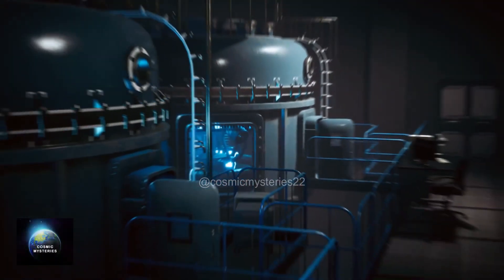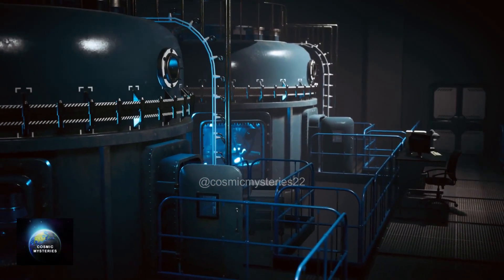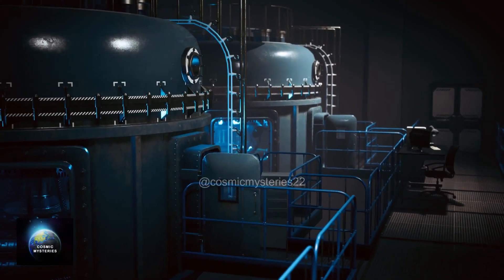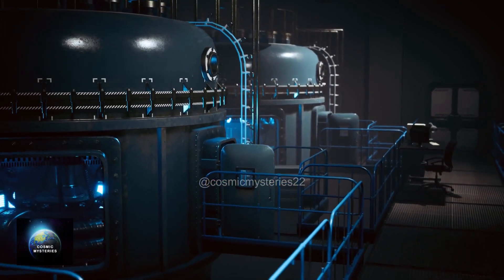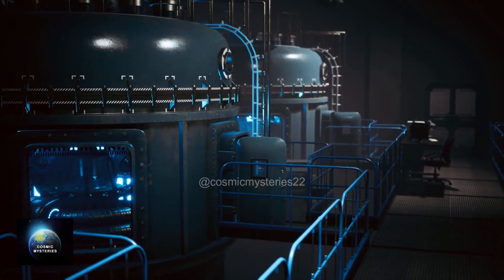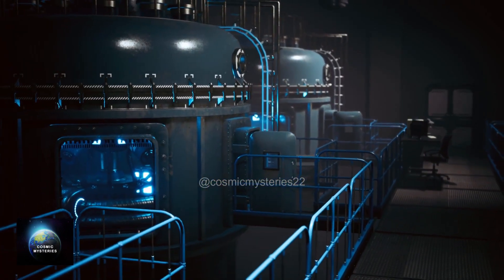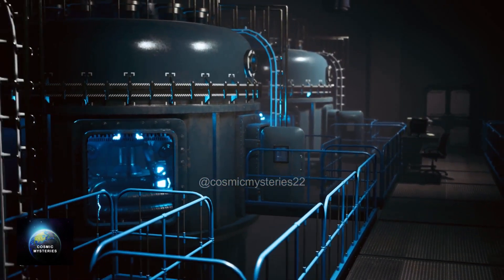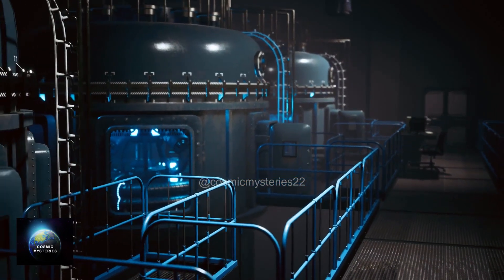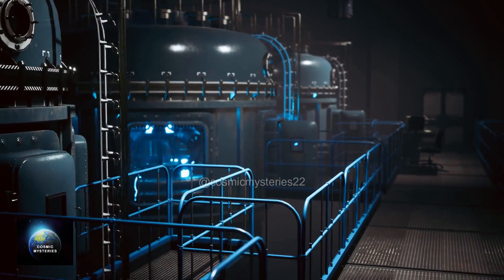To understand the Higgs boson, scientists have been conducting groundbreaking research at the Large Hadron Collider, LHC, the world's most powerful particle accelerator. The LHC accelerates particles to near light speeds and collides them together, allowing scientists to study the resulting particles and phenomena.